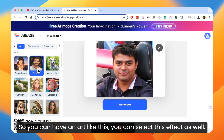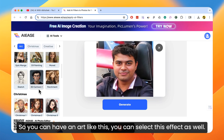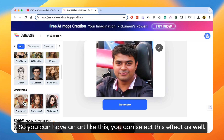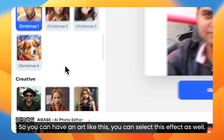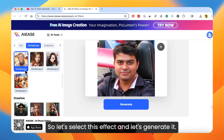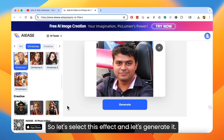So you can have an art like this, you can select this effect as well. So let's select this effect and let's generate it.